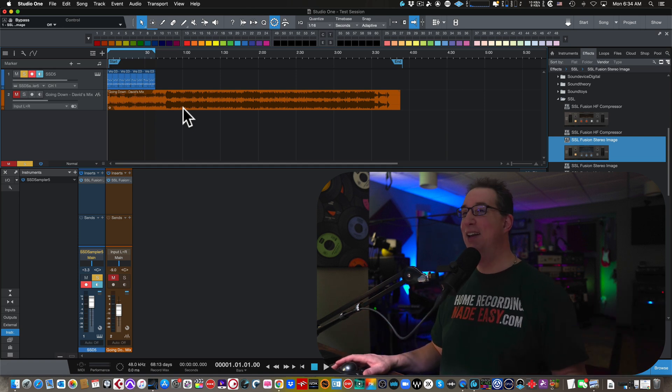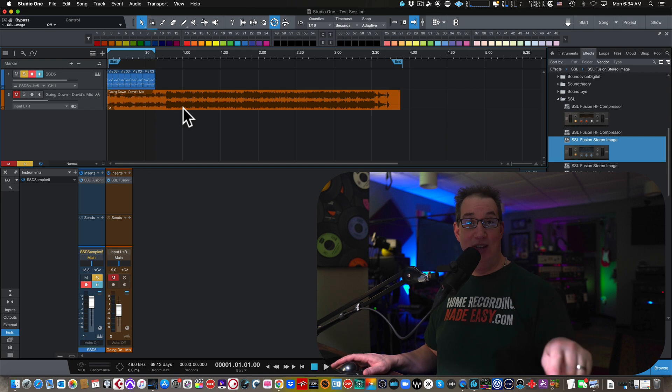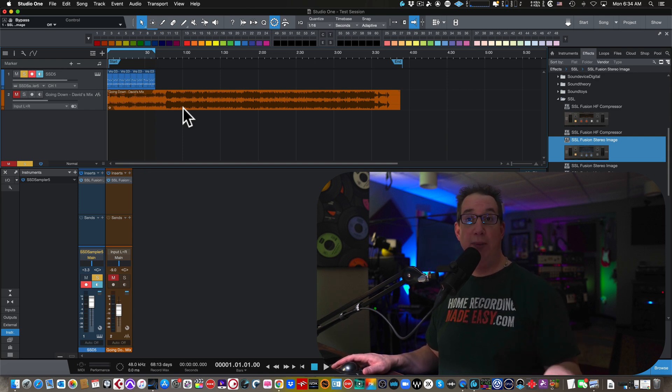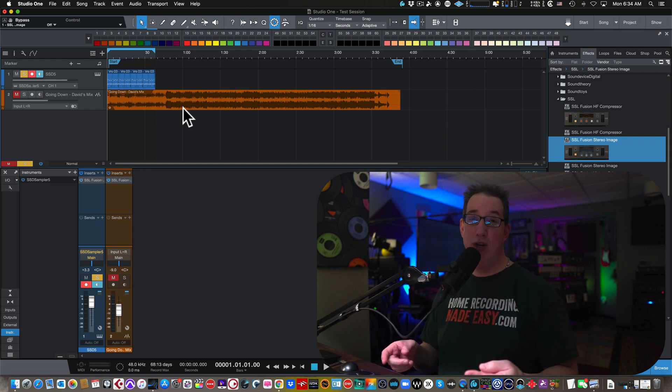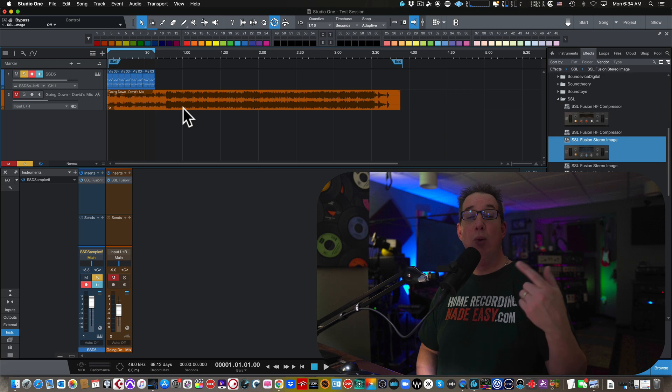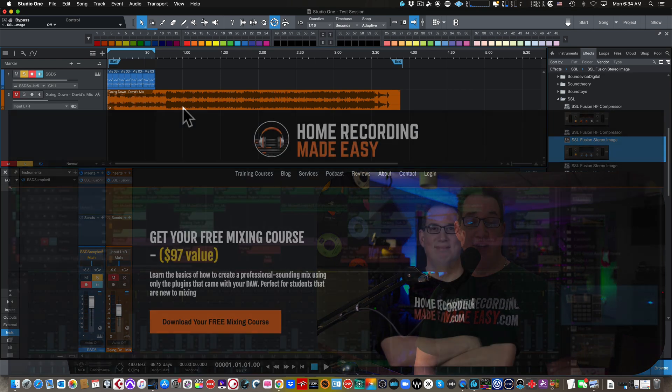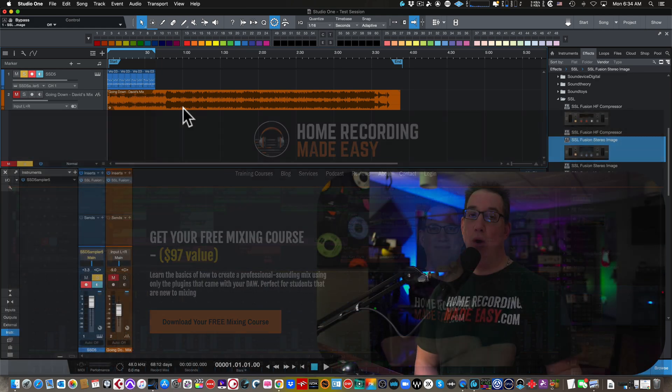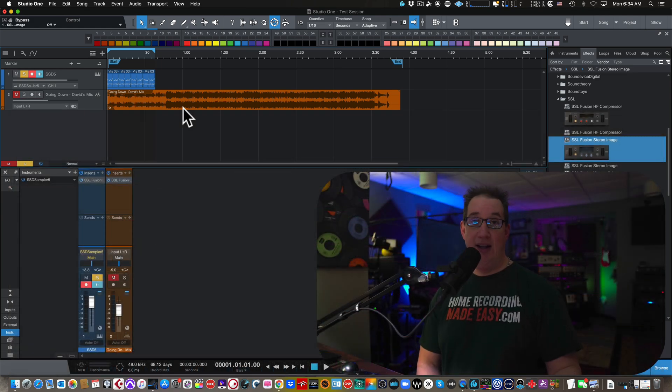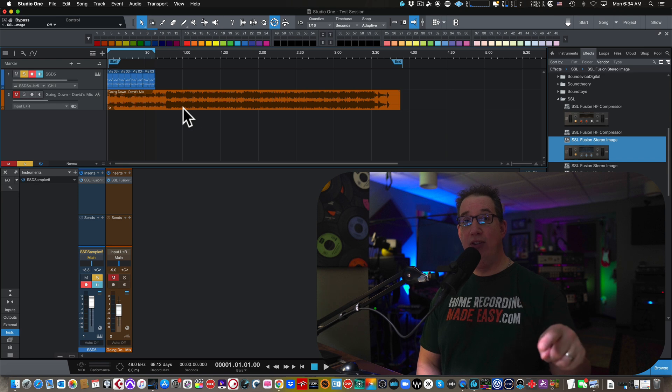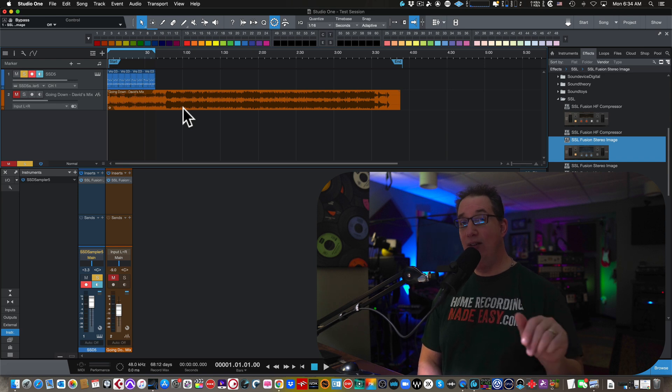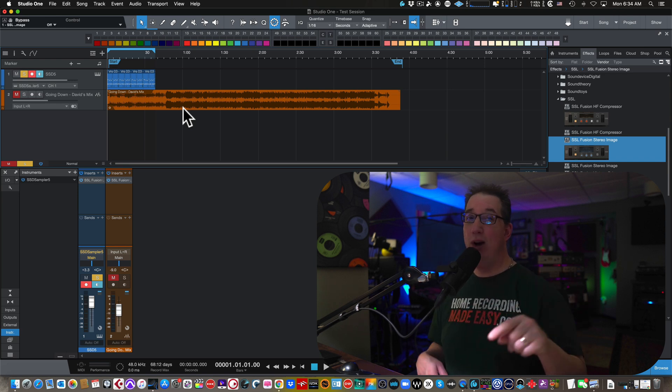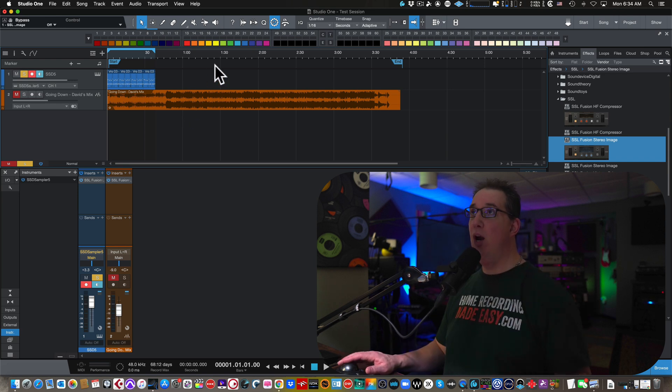So before we get to that, like we'd seen this video, hit the subscribe button. Also, if this is your first time here, especially if you're a Studio One user, go out to HomeRecordingMadeEasy.com. I want to give you a free mixing course. It's right on the homepage. It's worth about a hundred bucks. It's my gift to you just for visiting HomeRecordingMadeEasy.com. And if you stick around until the end of the video, I'm going to give you something else that's going to help you with your Studio One training.